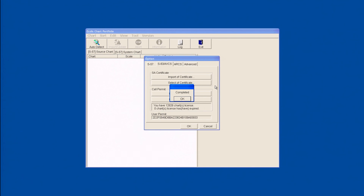A message box will be displayed when the process has been completed. Click OK to finish.